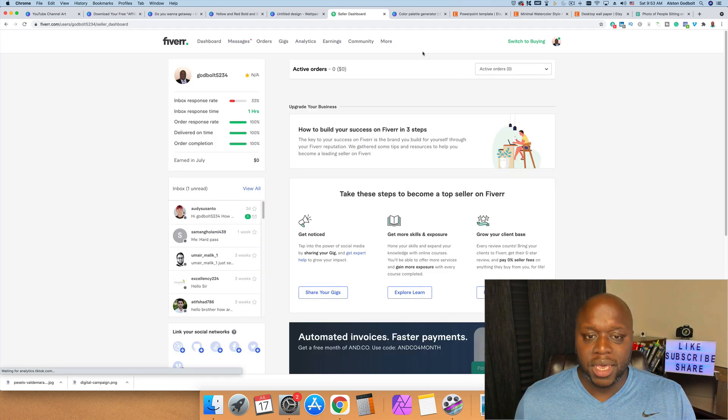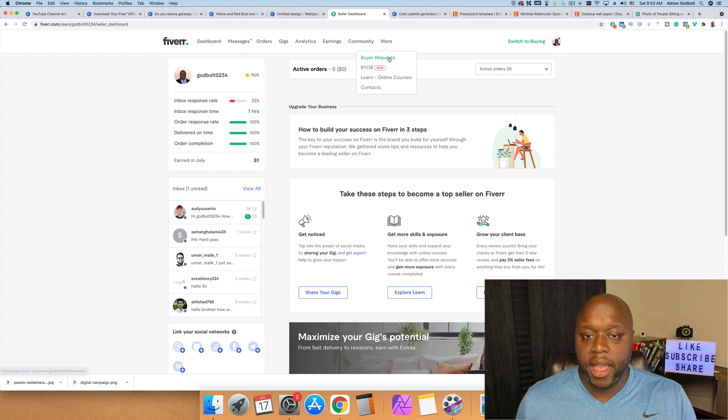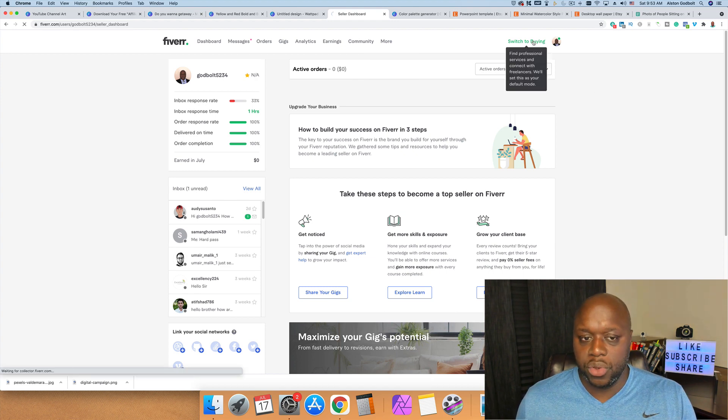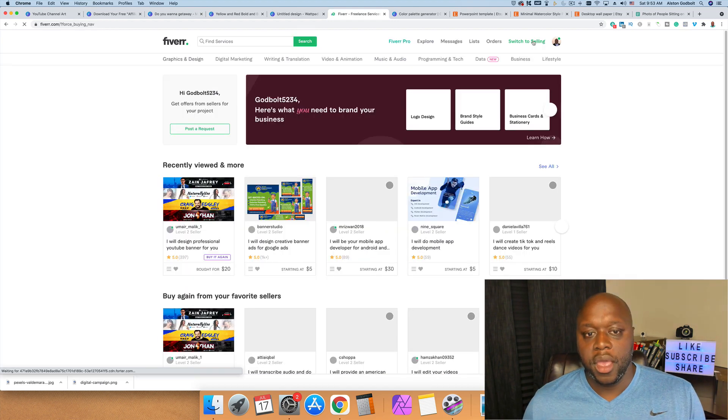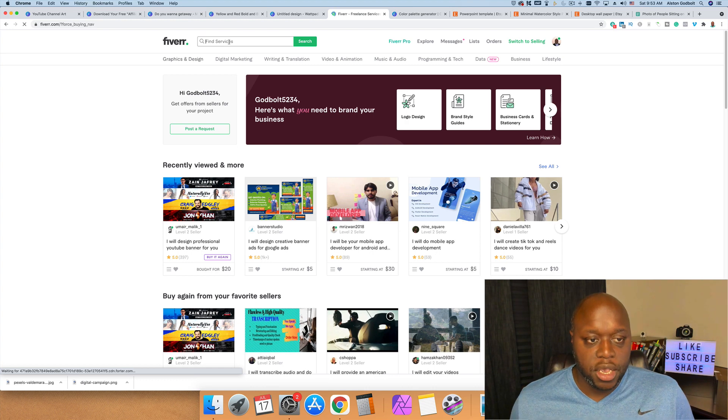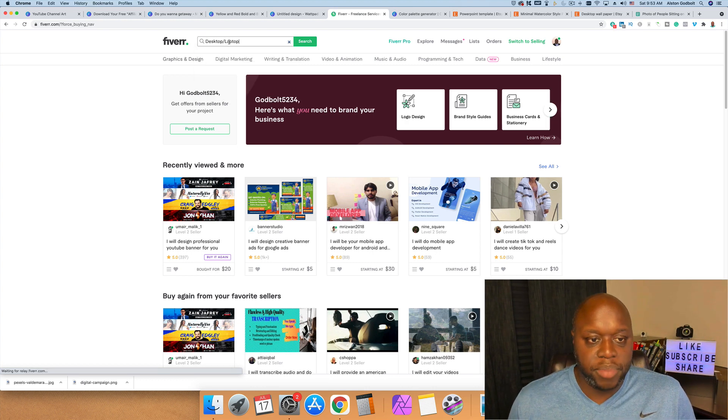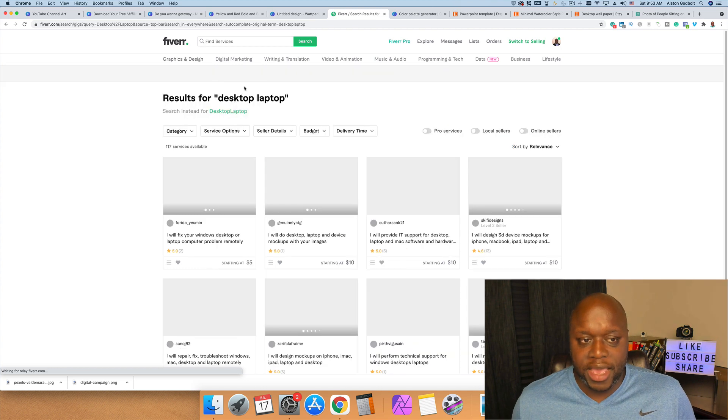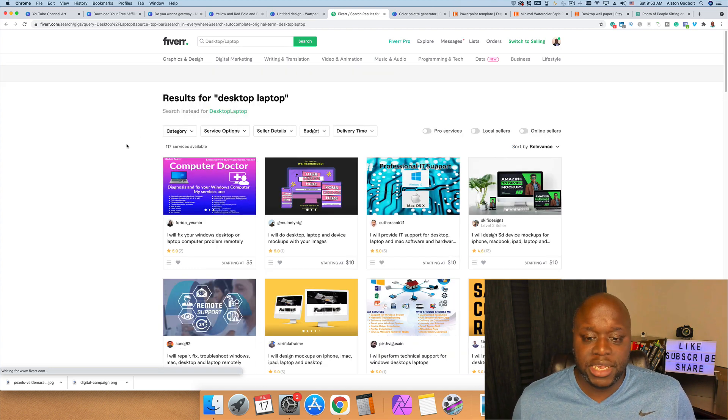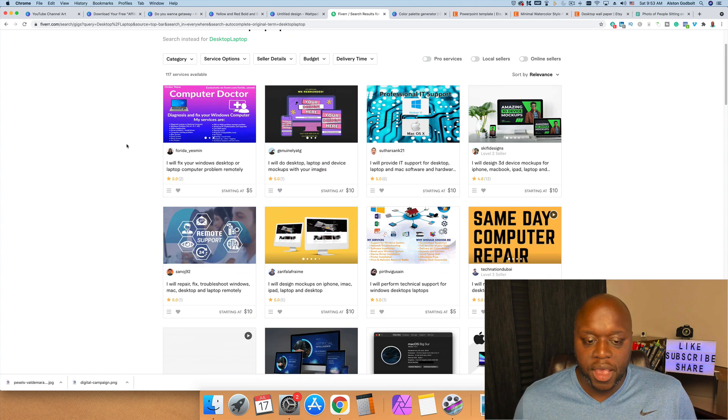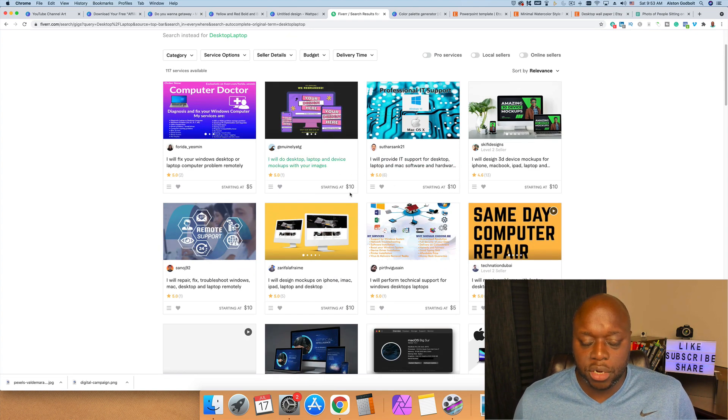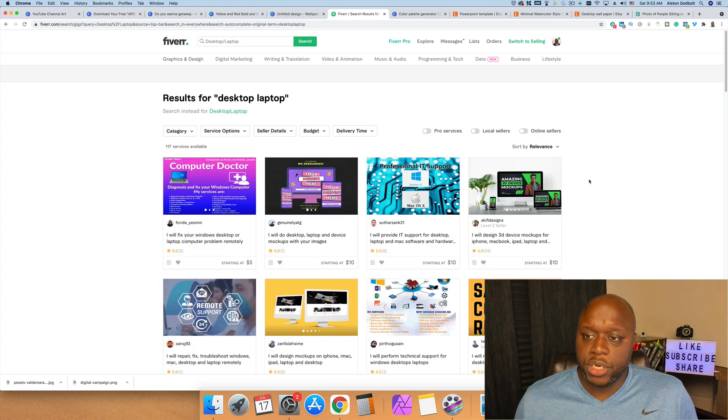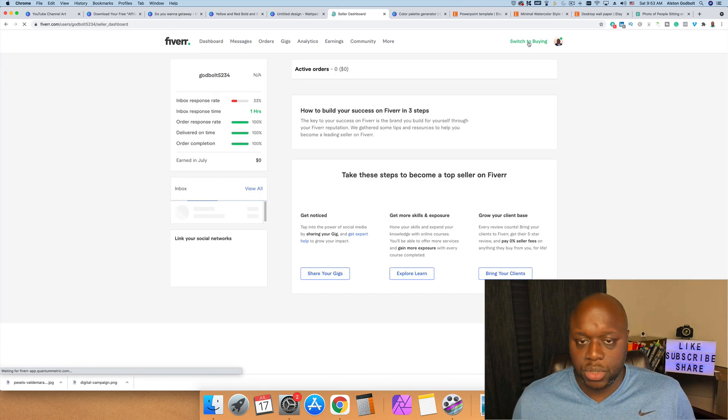Now the reason why you want to do this, I just want to show you this real quick and why this is going to make perfect sense. So what we're going to do is we're going to simply paste this in. This is one of the gigs that I have: desktop laptop. Right now there are 117 services, so not a ton, but it's still going to be kind of competitive, especially since people are charging ten dollars. If we jump back over to buying—or selling, excuse me—and we go to More and we go to Buyer Request...